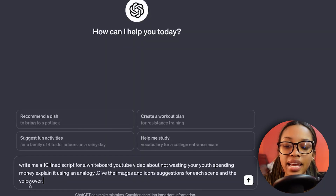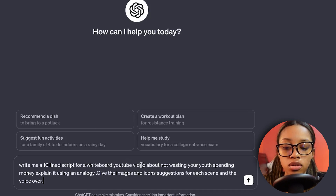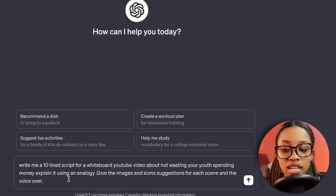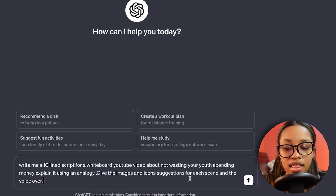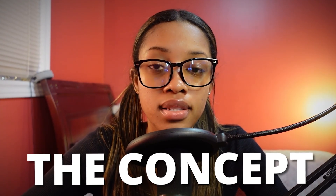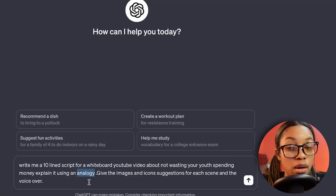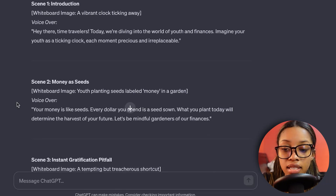For example, you'd ask: 'Write me a 10-line script for a whiteboard YouTube video about not wasting your youth spending money, explain it using an analogy, give the images and icon suggestions for each scene and the voiceover.' Using an analogy really breaks down concepts in a way people can truly understand.